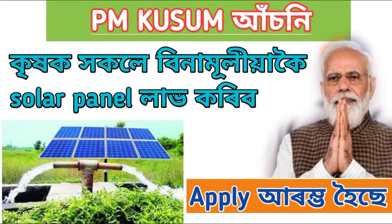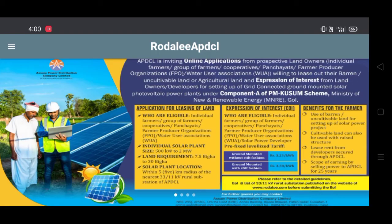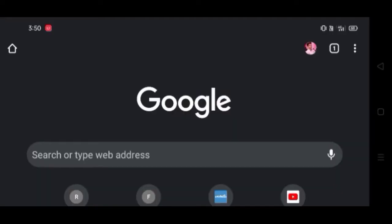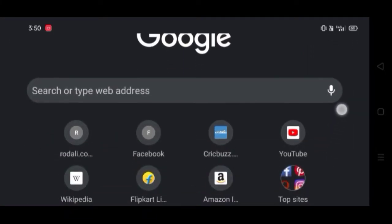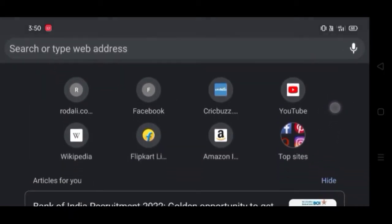Hello everyone, I'm going to show you an important video. I'm going to show you a solar panel. I'm going to show you a mobile app and a Chrome browser.